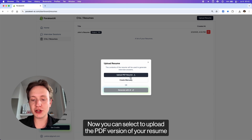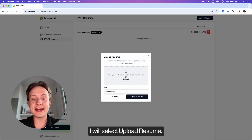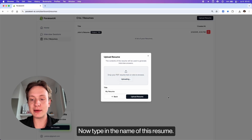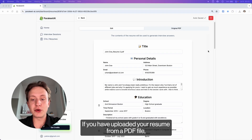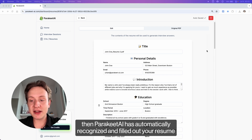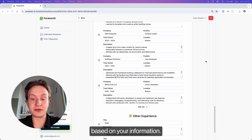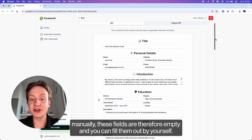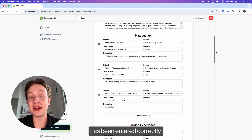You can select to upload the PDF version of your resume if you have one available, or you can create one manually. I will select Upload Resume, click Upload again, and then select the resume file on my computer. Now type in the name of this resume. This is the resume editing page. If you've uploaded your resume from a PDF file, Parakeet AI has automatically recognized and filled out your resume based on your information. If you haven't uploaded your resume and decided to create one manually, these fields are empty and you can fill them out yourself. Now you can go through your CV and make sure all the information has been entered correctly.